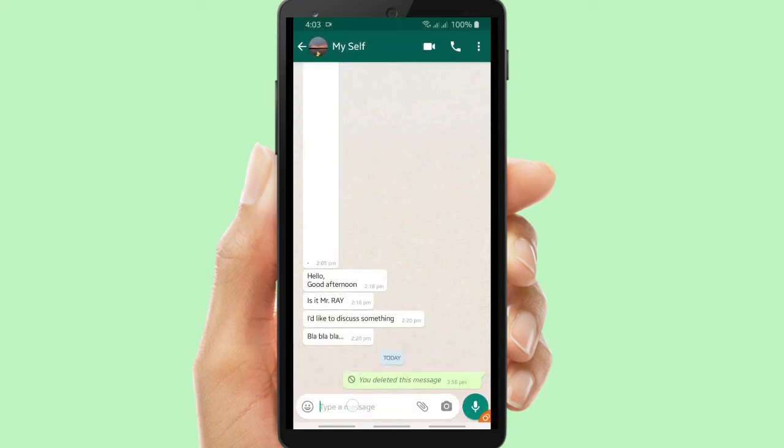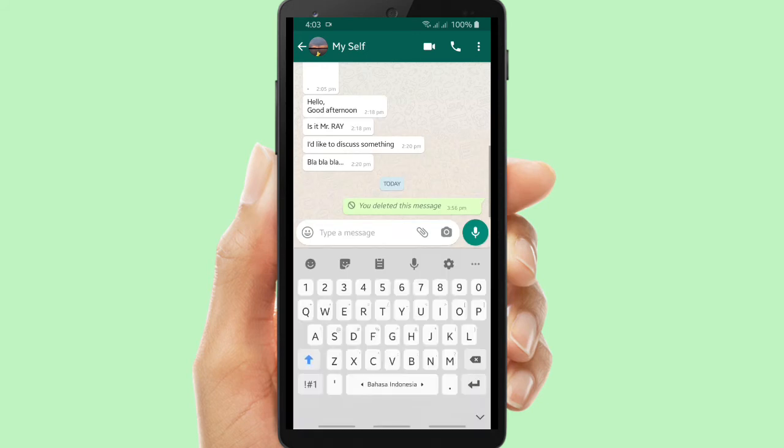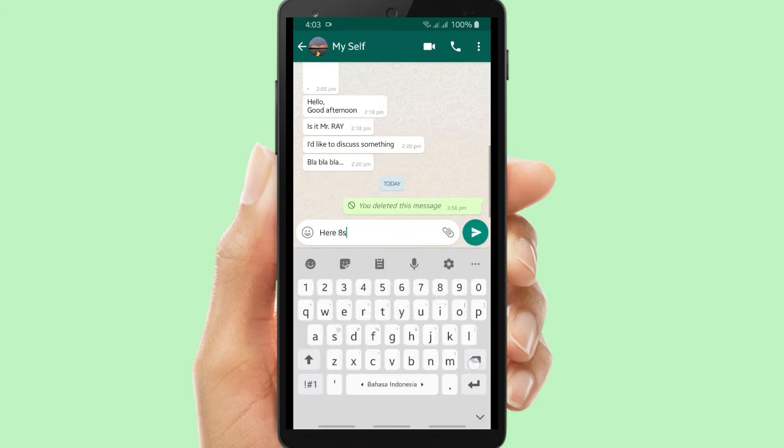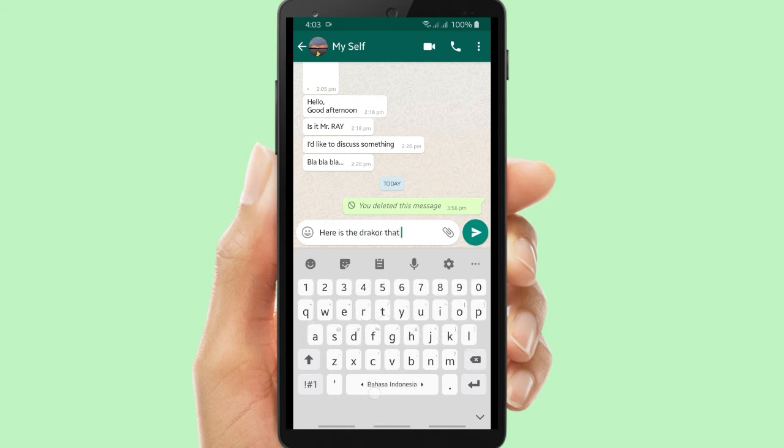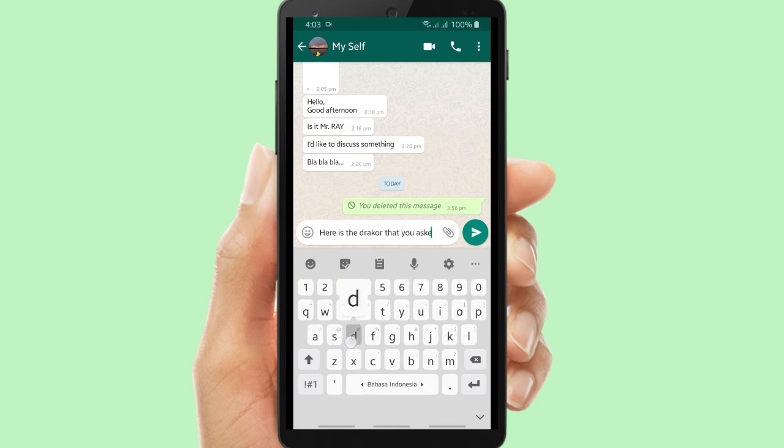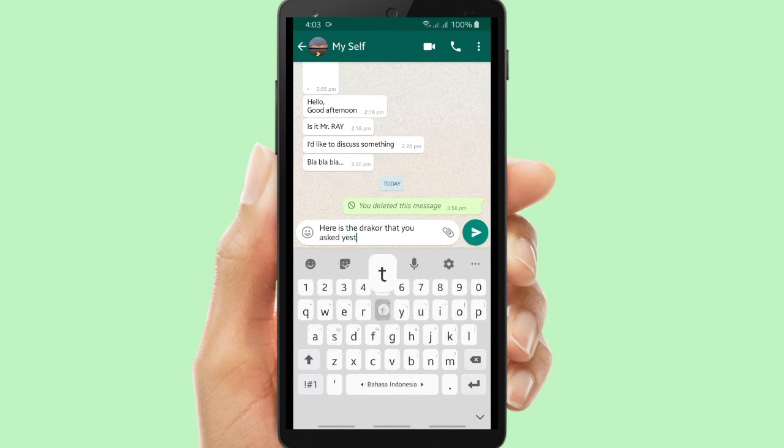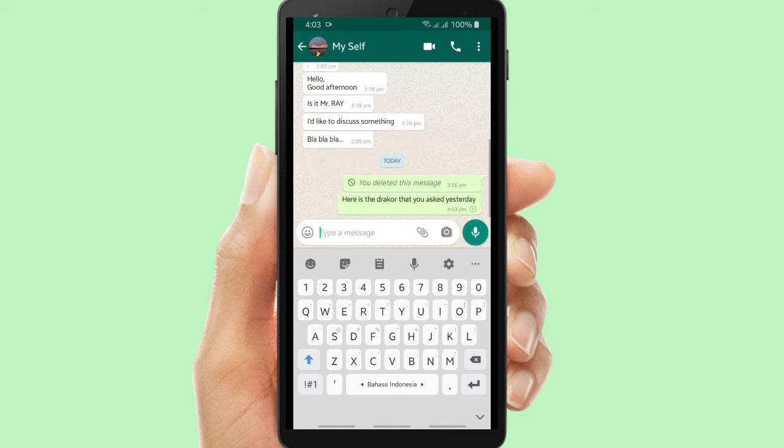You can give this link to your friends or family, the people you want to share the file with. In this case, I'm sharing the Dracor video. Here is the Dracor that you asked yesterday.